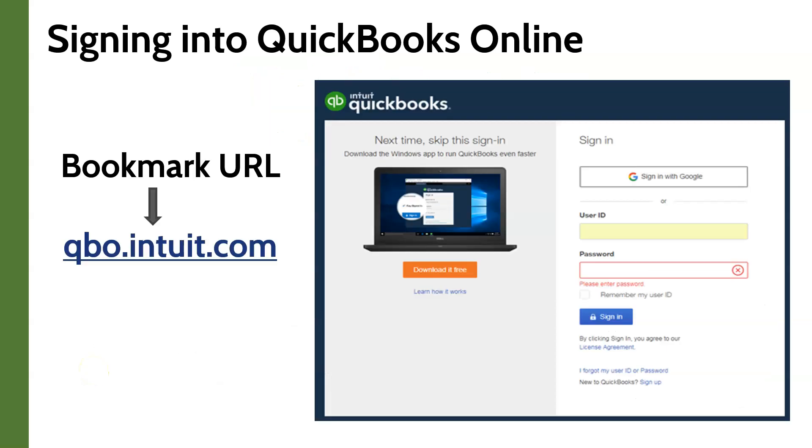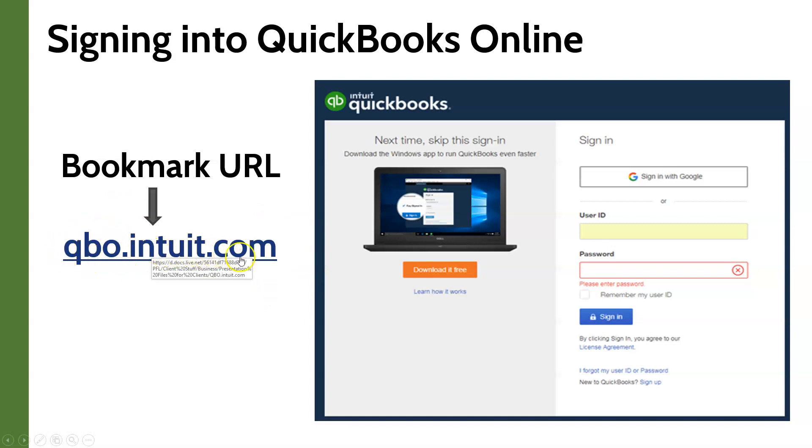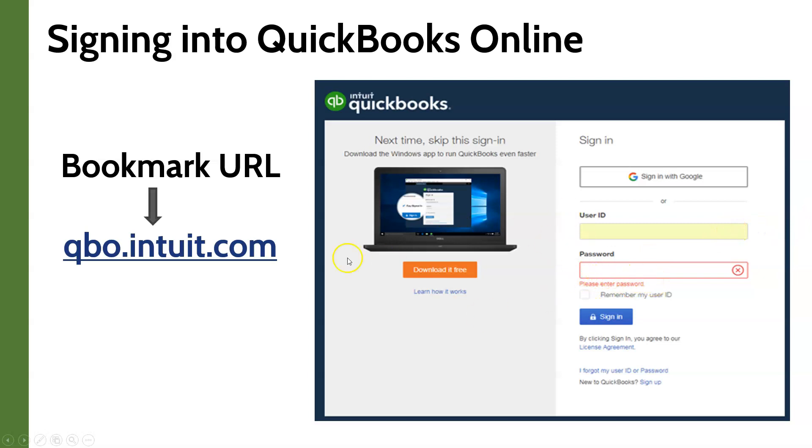To log into QuickBooks Online, you need to type qbo.intuit.com in your browser. Your login screen will look like this. This is the same URL that you need to use to access QuickBooks Online from any device.